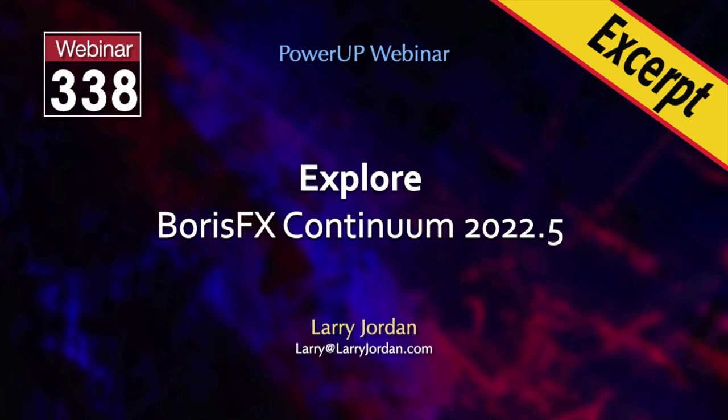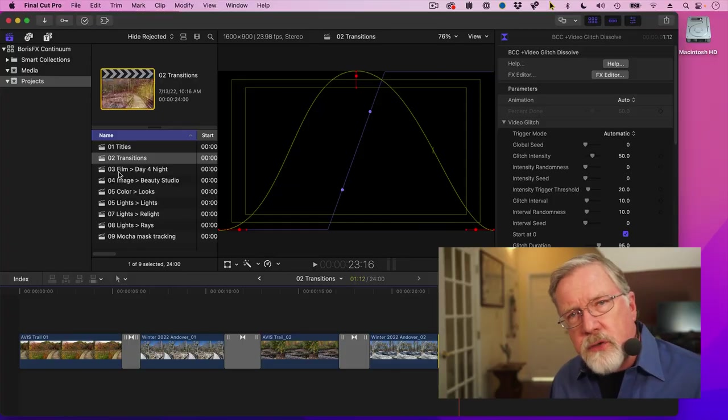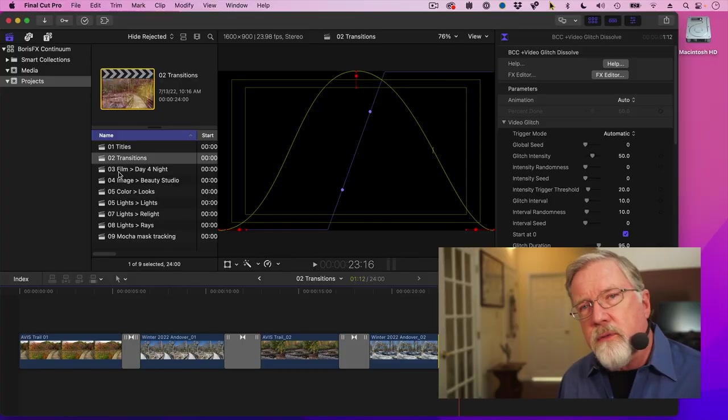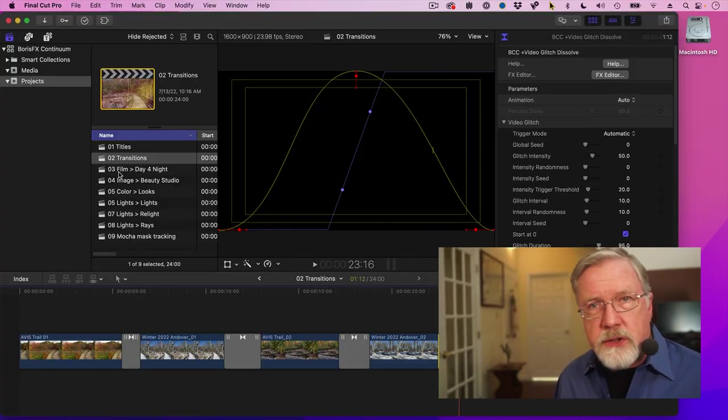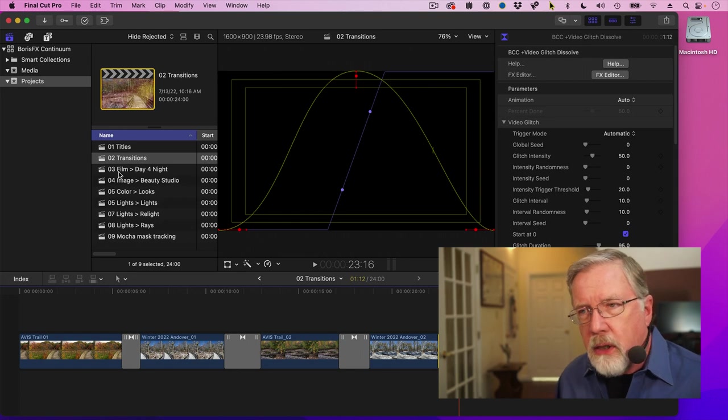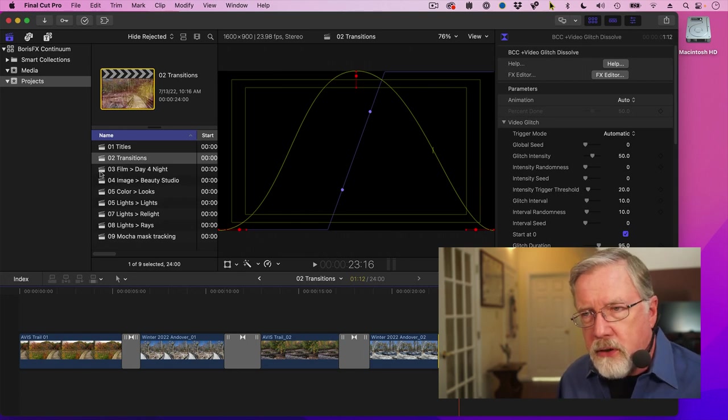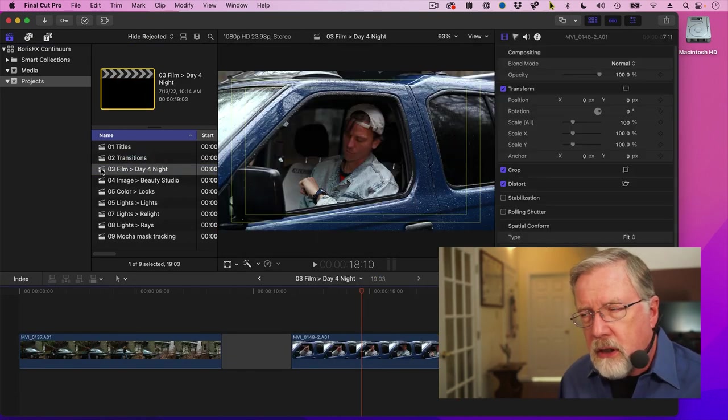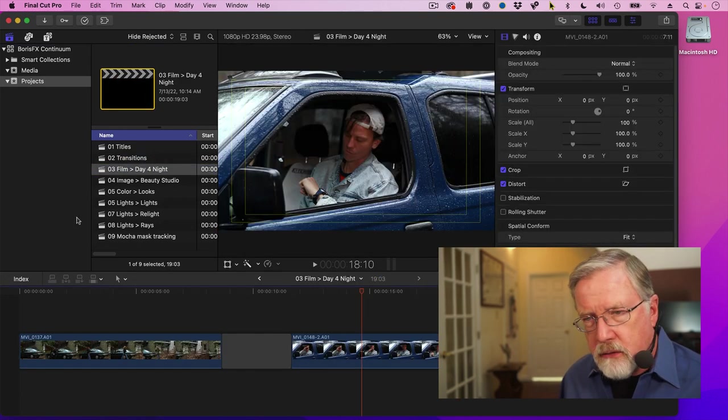In this short video tutorial, I'll show you how to create a simple day-for-night color effect using Continuum in Final Cut Pro. Now, let's shift out of transitions and move into effects, which is the real heart of Continuum. And we'll do that by starting with something like Day to Night.